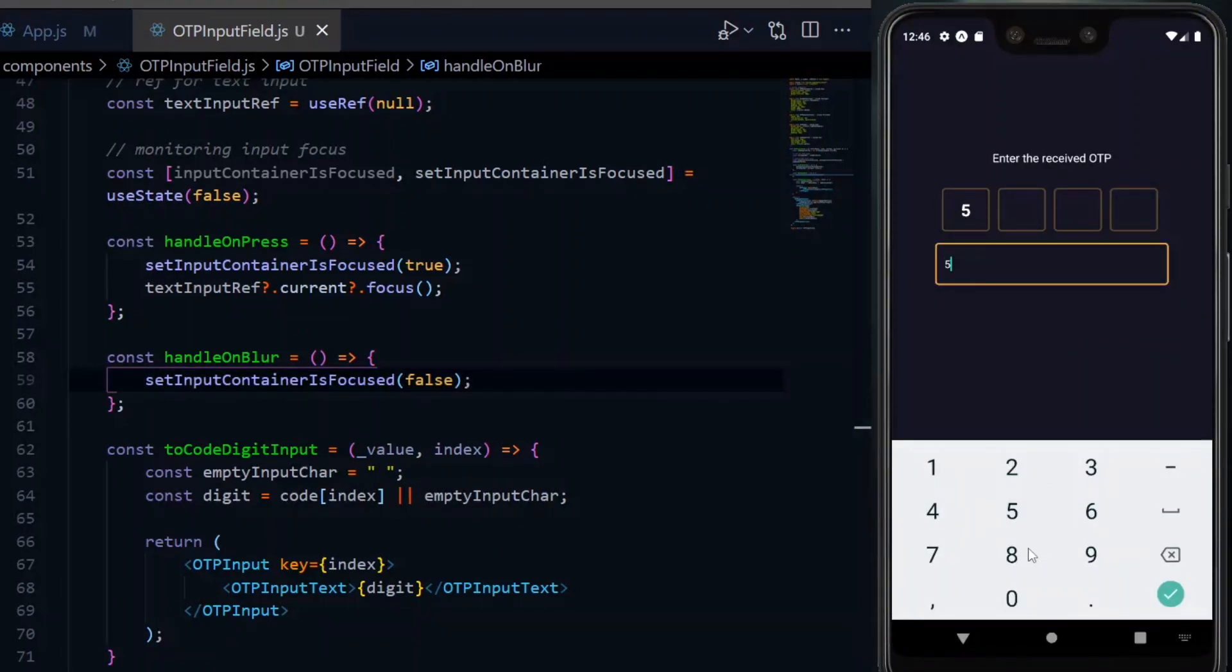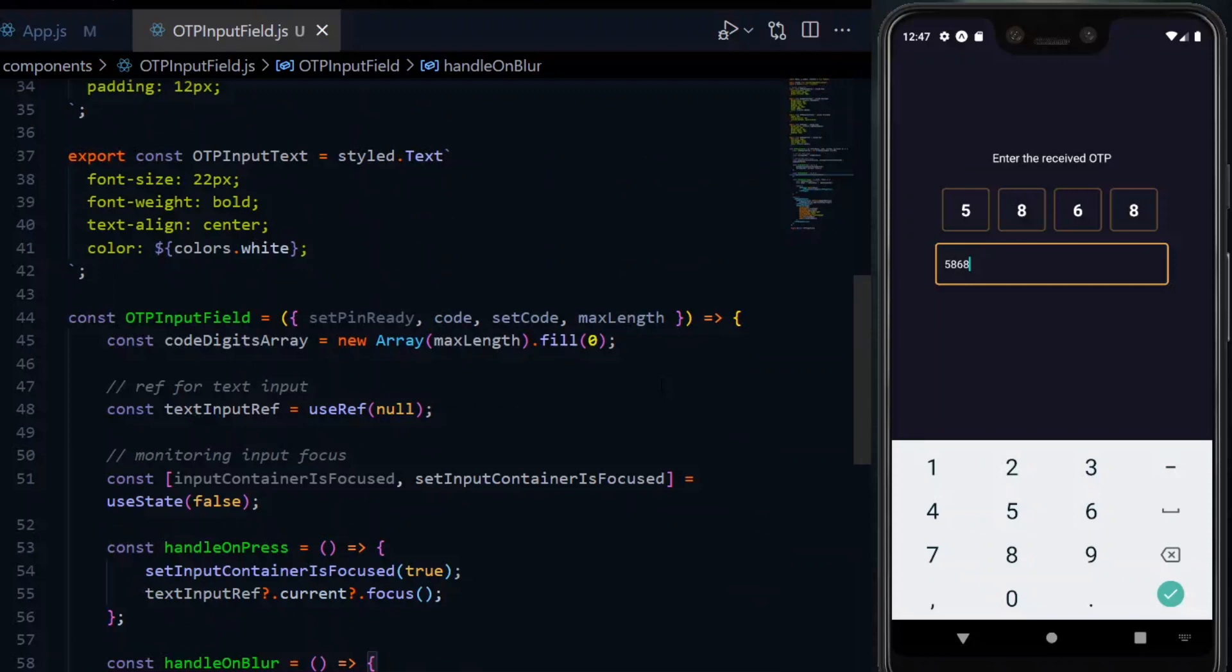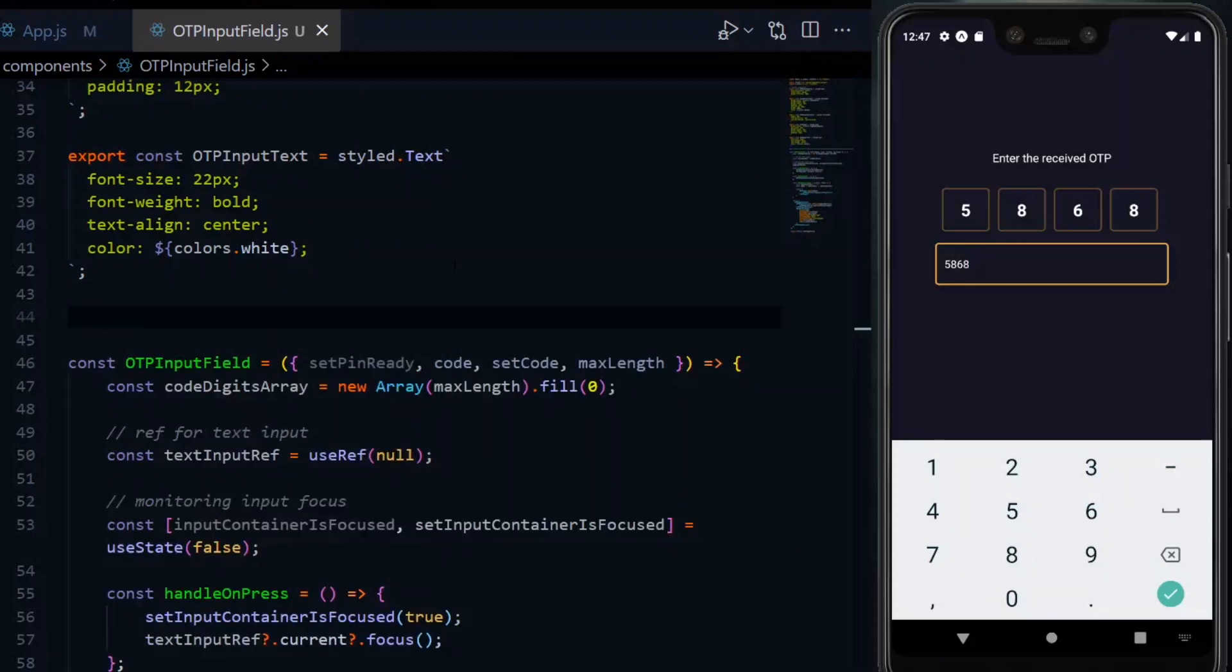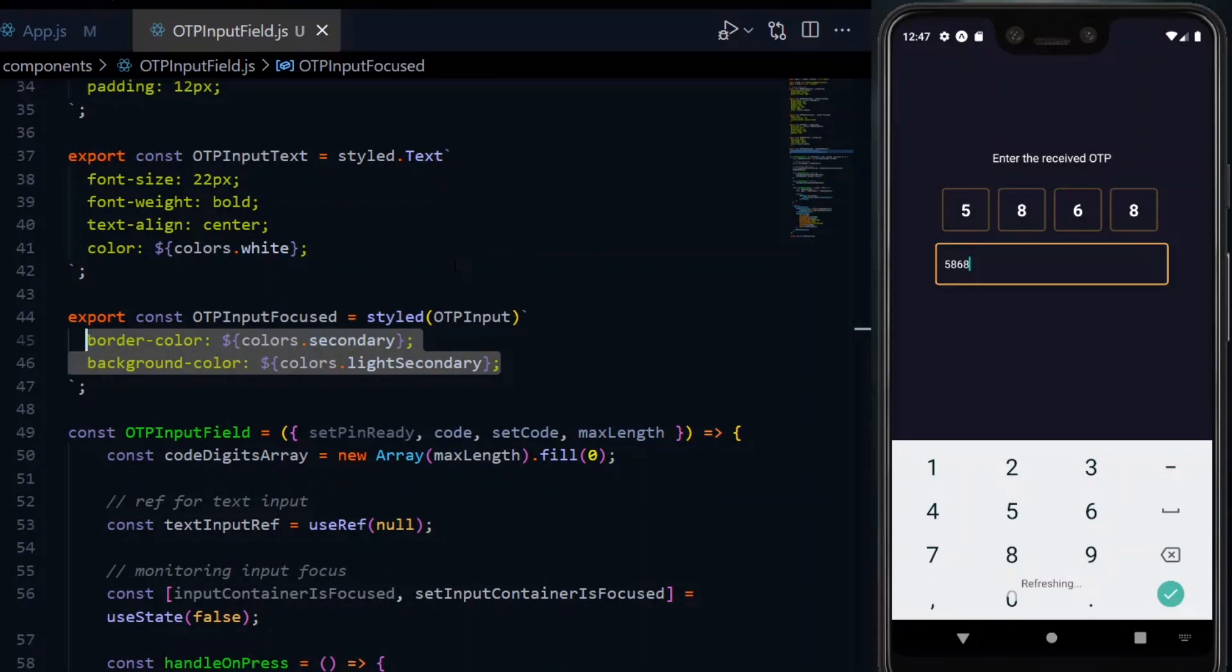But this is a bit too plain and it would be better if we highlight the current input box, just to make sure that it pops compared to the others. To do this, we start by creating an extra style component. This would be based on the first OTP input and we'll just modify the border and background colors.